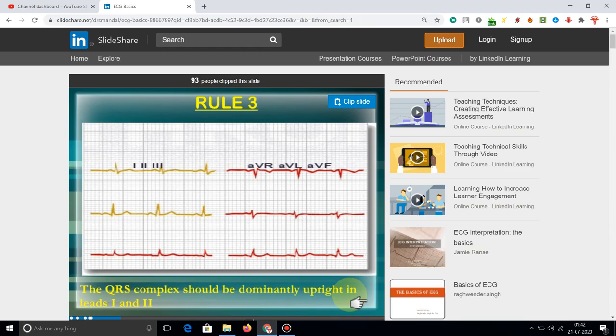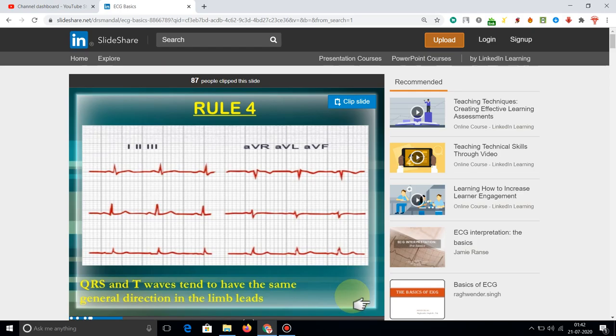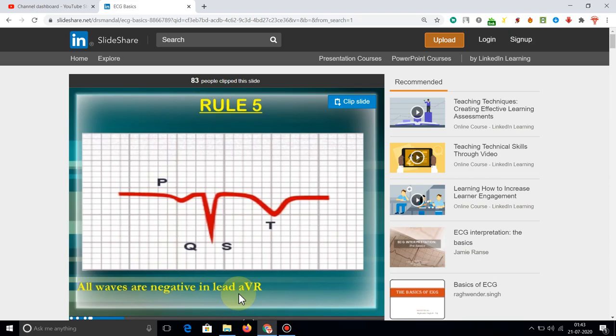The QRS complex should be positive in Lead 1 and Lead 2. The QRS in Lead 2 tends to have the same general orientation.